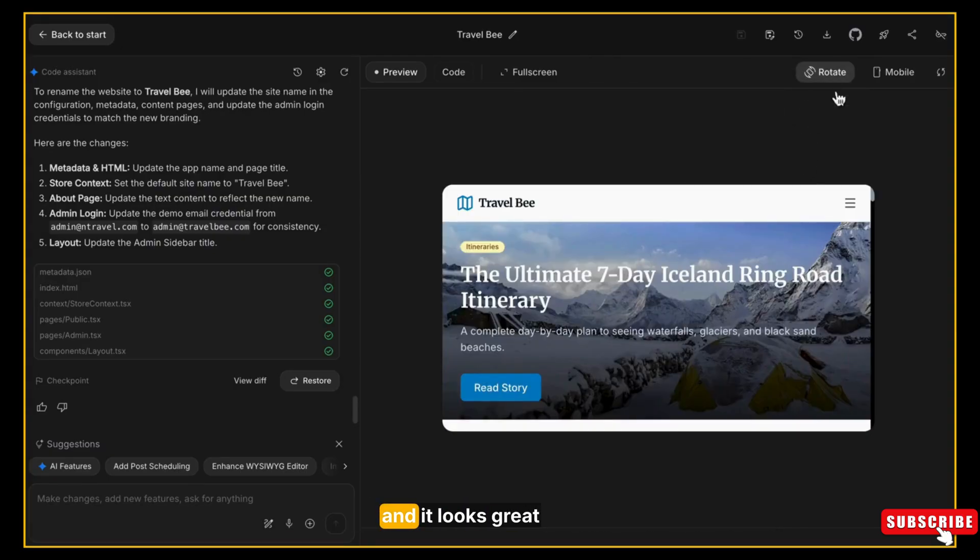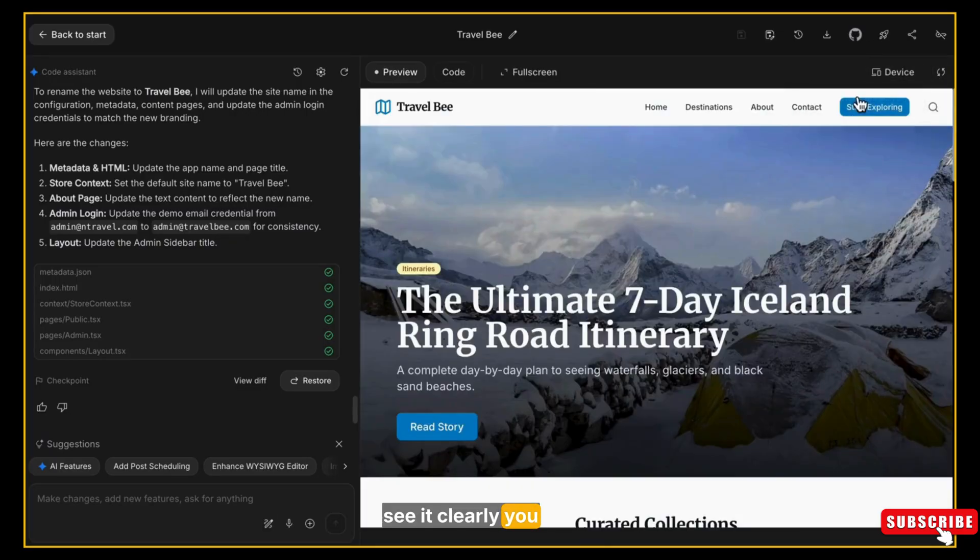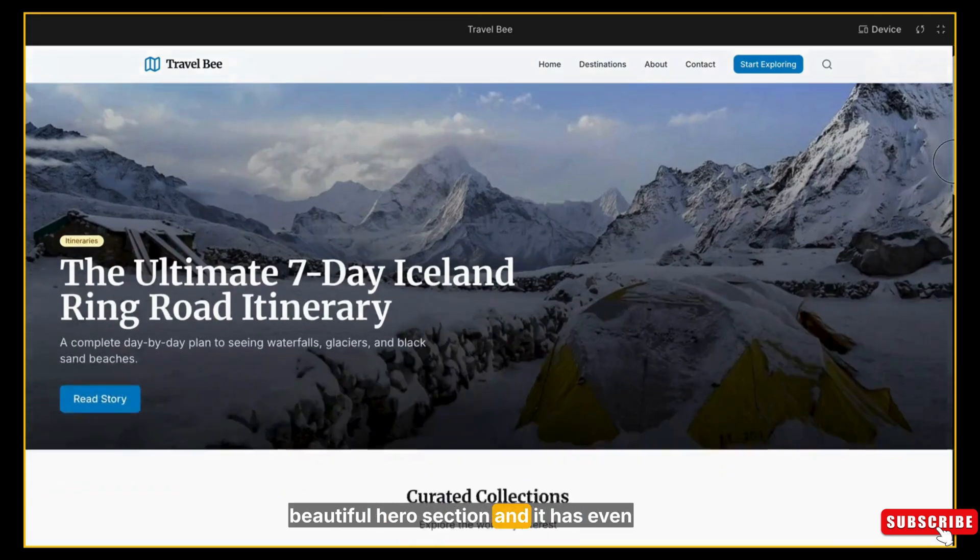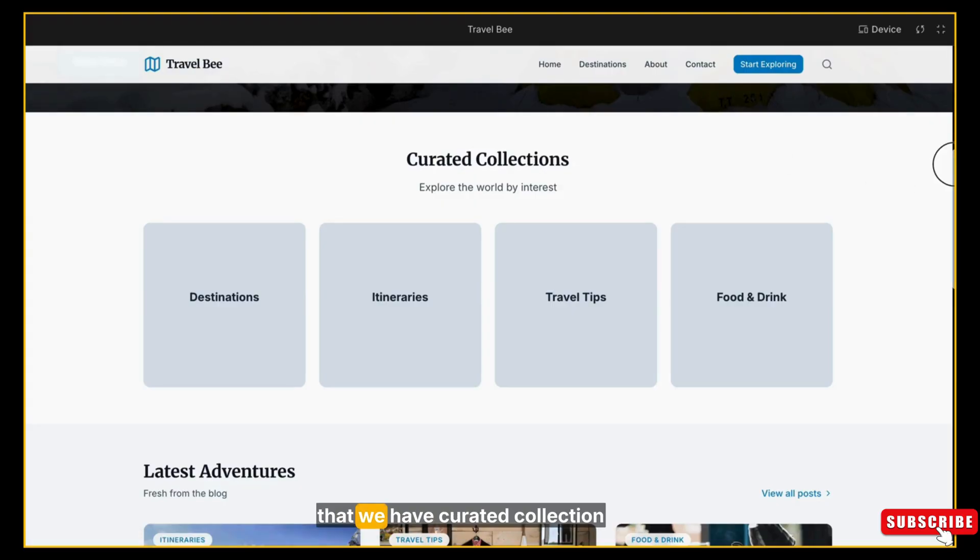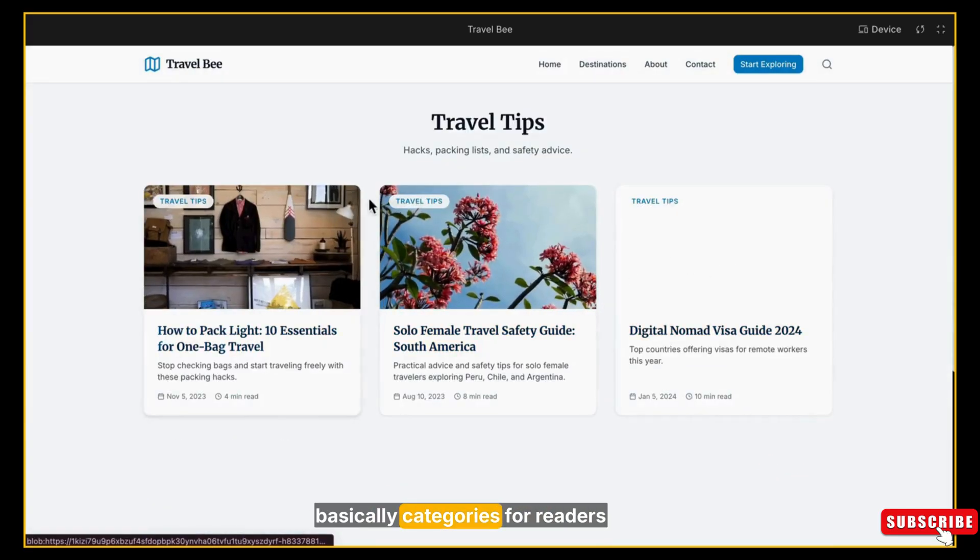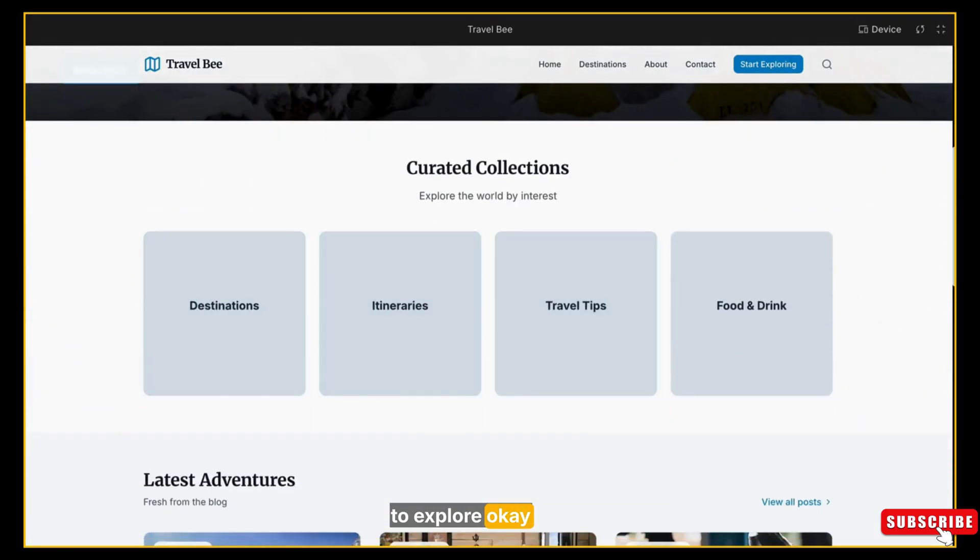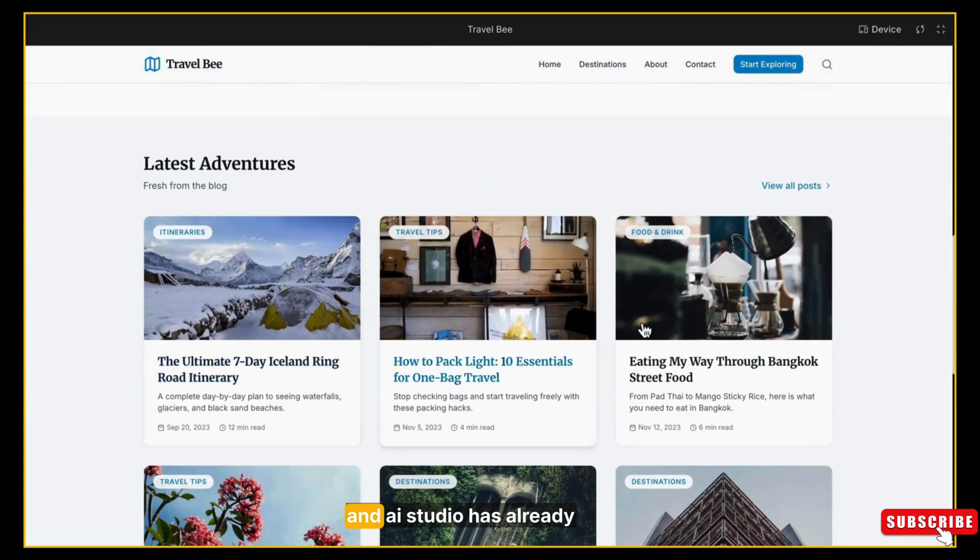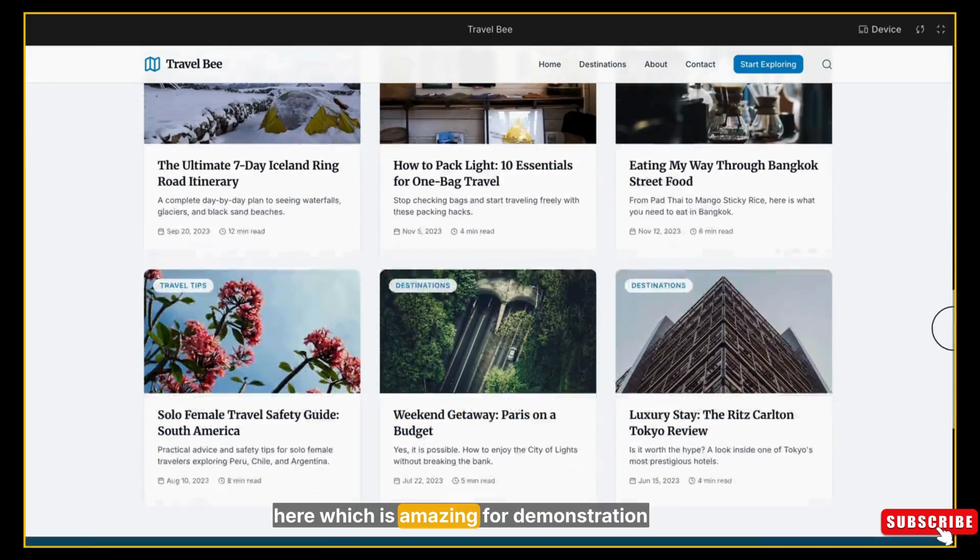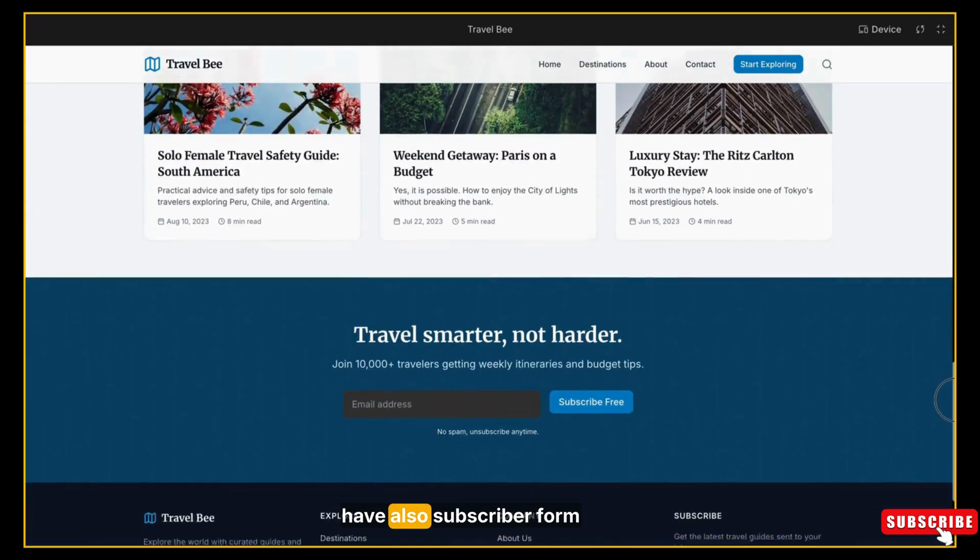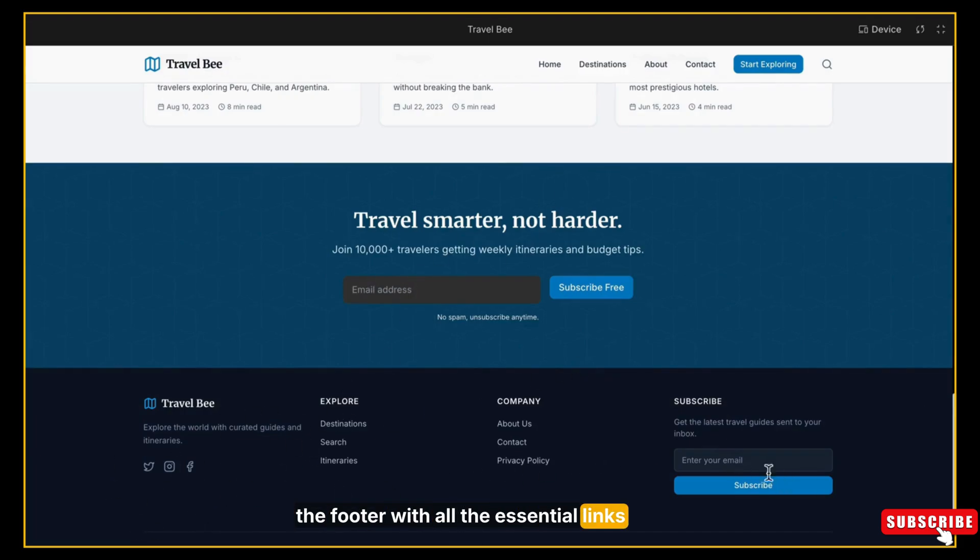Let me switch to full screen so you can see it clearly. You will notice it has a beautiful hero section, and it has even created a logo for this website called TravelBee. Below that we have a curated collection - basically categories for readers to explore. Then we have Latest Adventures, and AI Studio has already added six sample blog posts here, which is amazing for demonstration. We also have a subscriber form and then the footer with all the essential links, social icons, and pages. Overall, the entire website looks very complete and professional.